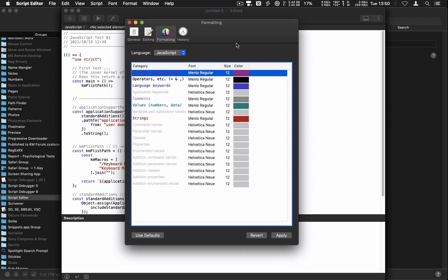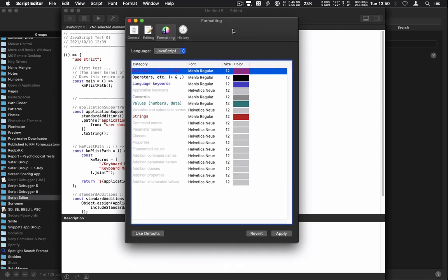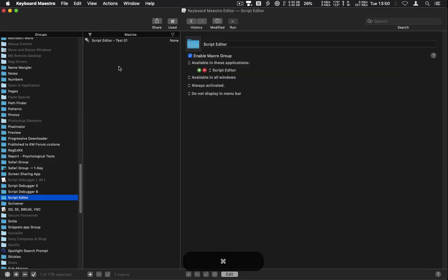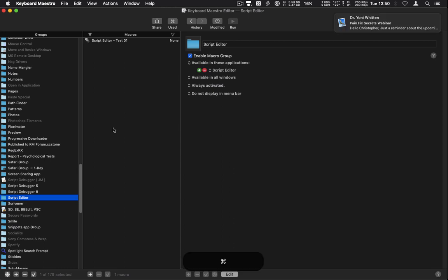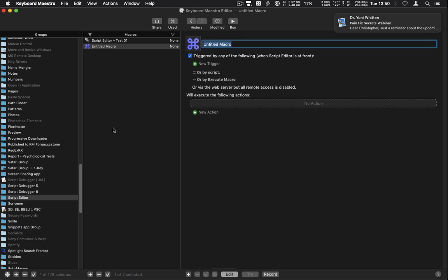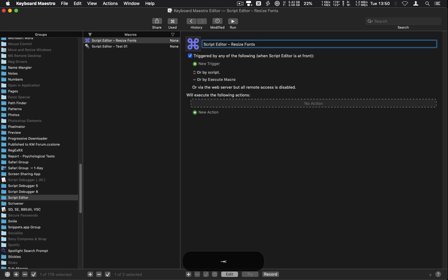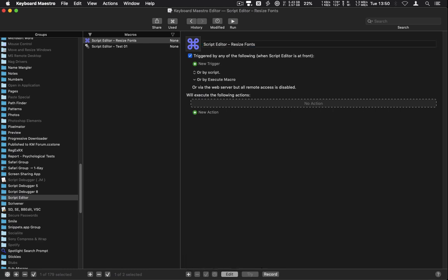I want to see if it's something I can automate with Keyboard Maestro. So I'm going to bring up the Keyboard Maestro editor, go to my Script Editor macro group — which only works in the Script Editor — and create a new macro. Let's name it 'Script Editor Resize Fonts.'